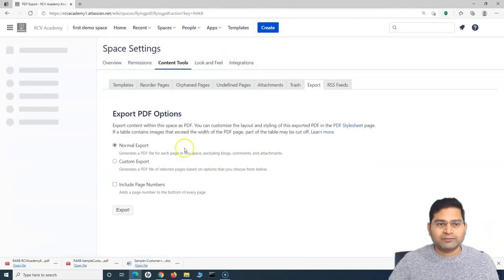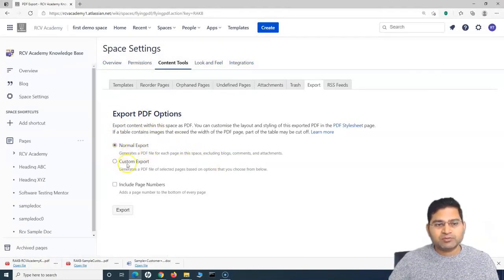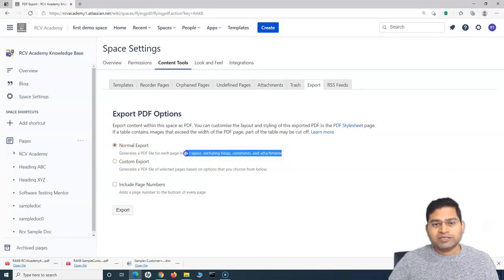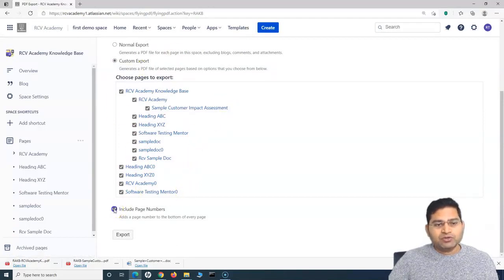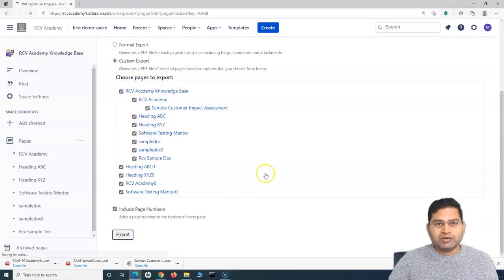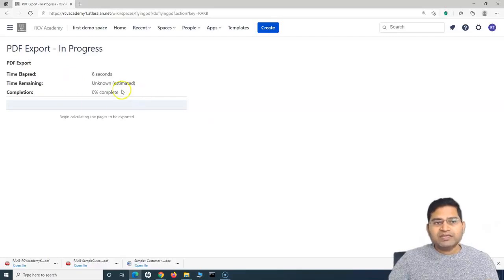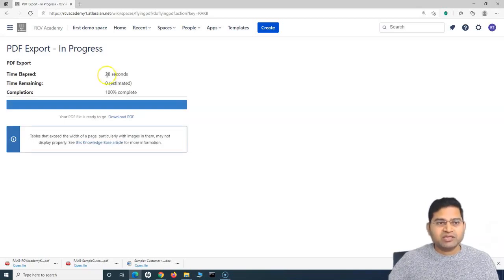Select 'Export as PDF' and click 'Next.' In the PDF option, you have 'Normal Export' and 'Custom Export.' Normal export generates a PDF for each page but excludes blogs, comments, and attachments. With Custom, you can choose which pages to export or skip — for example, if you do not want to import a particular page, you can deselect it. You can also select 'Include Page Numbers' to add page numbers at the bottom of every page. Click 'Export' and it will create the PDF. It depends how big your space is — it might take a while with many pages. For me it took about 28 seconds, and now I can download this PDF.